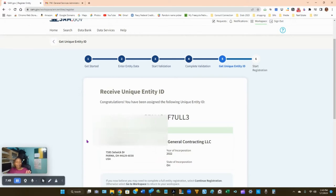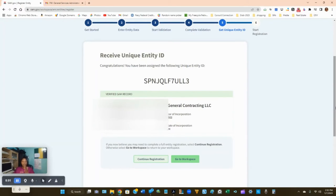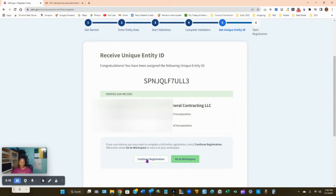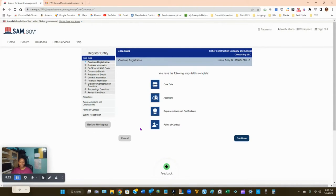Write this number down because you will need it. Once you've written it down, click 'Continue Registration' — do not click 'Go to Workspace.' Here we go — the first page is the core data, which is a summary of the different steps you'll be going through. Click Continue to start answering the questions.